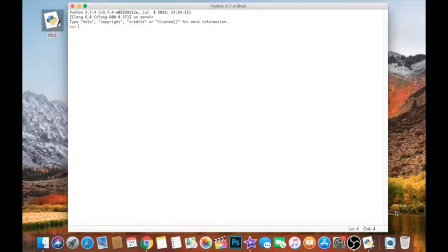Hey guys, welcome back to another video. In this video I want to talk about strings and variables.